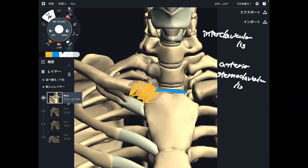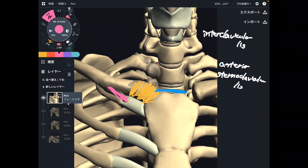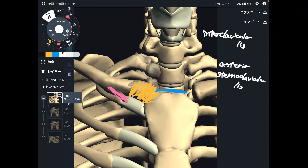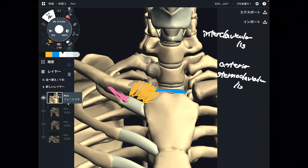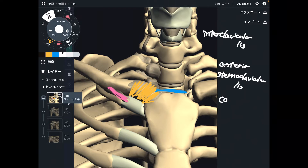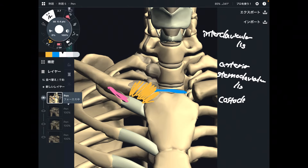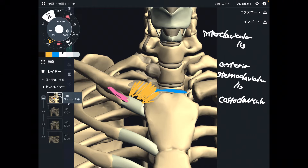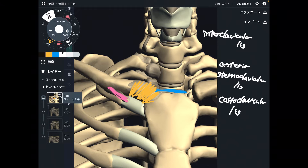One more ligament is this one. This ligament connects the first rib and clavicle. This is the costoclavicular ligament.